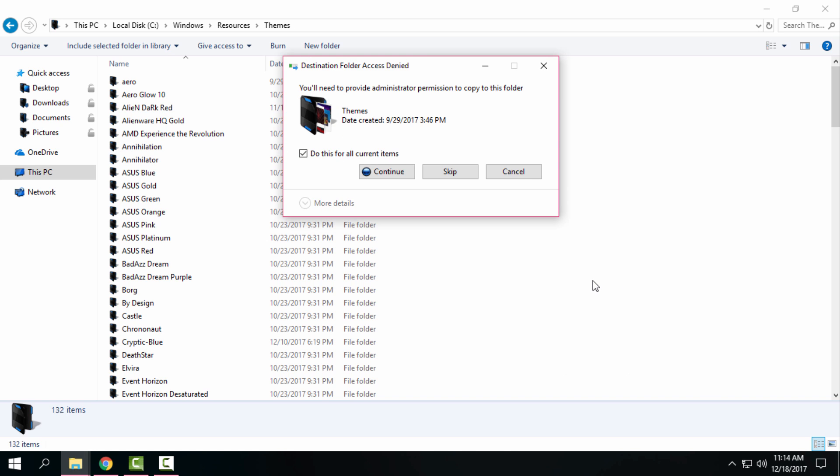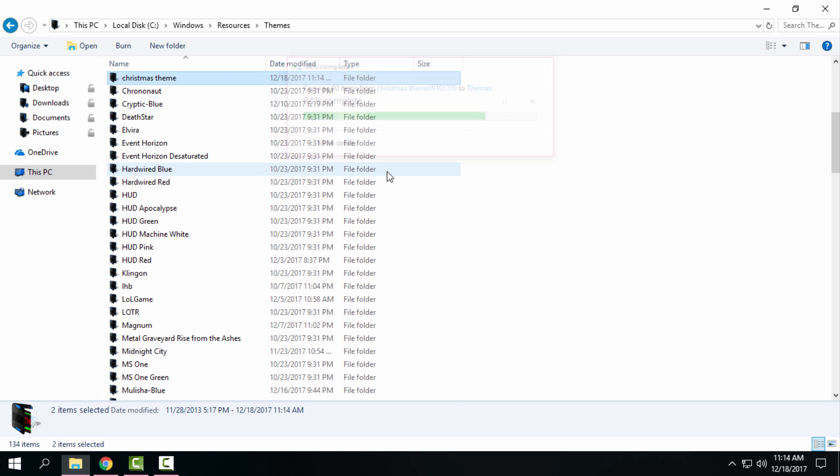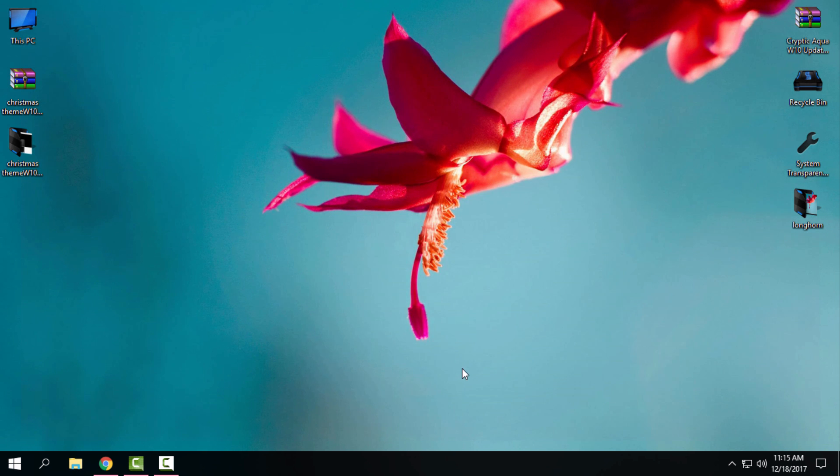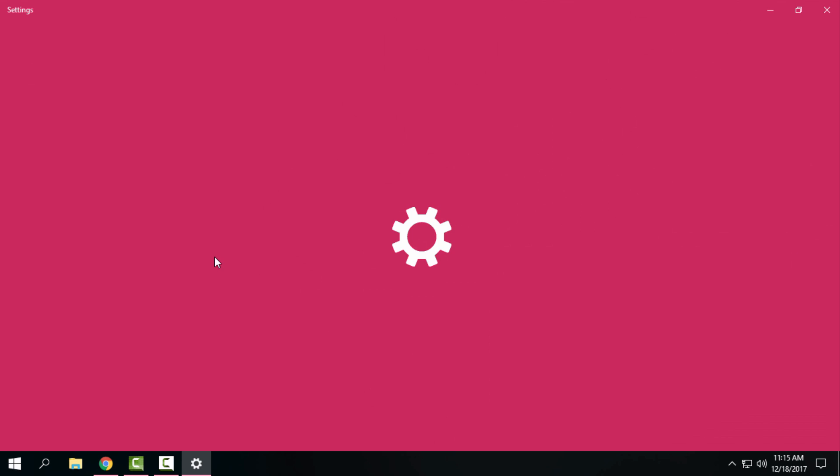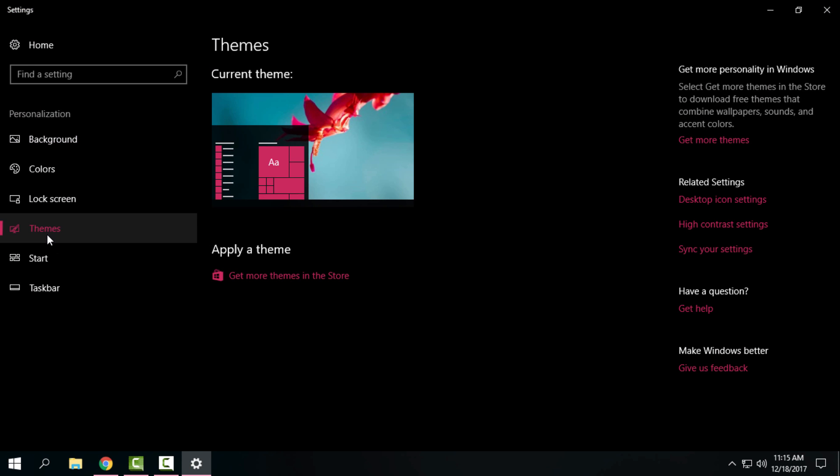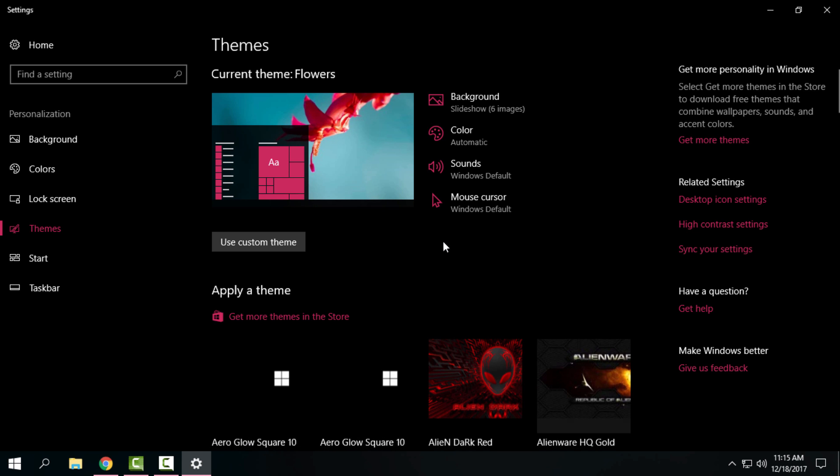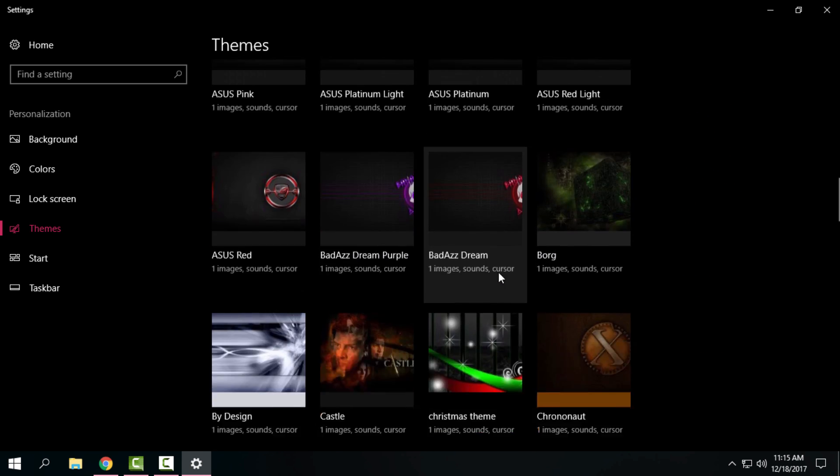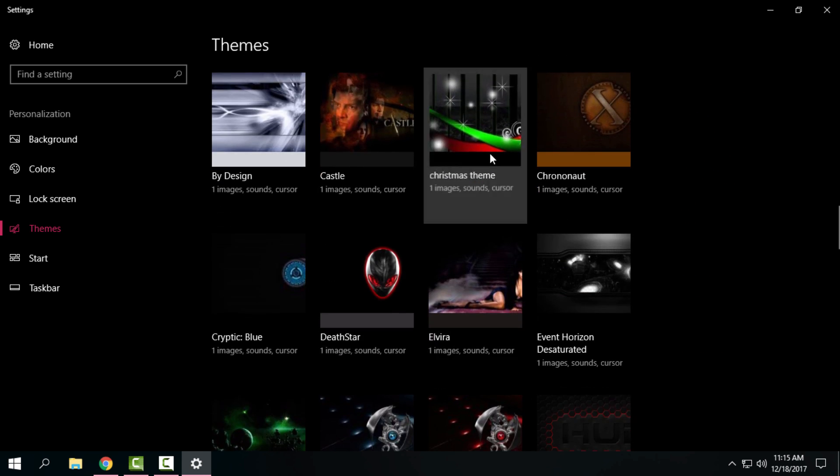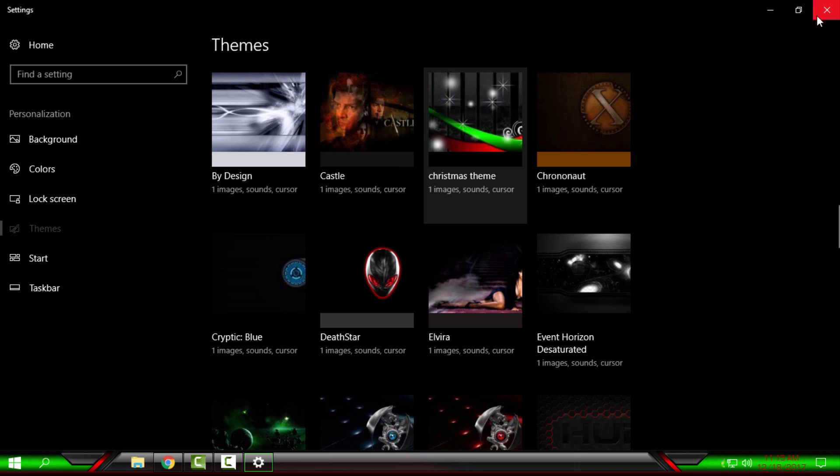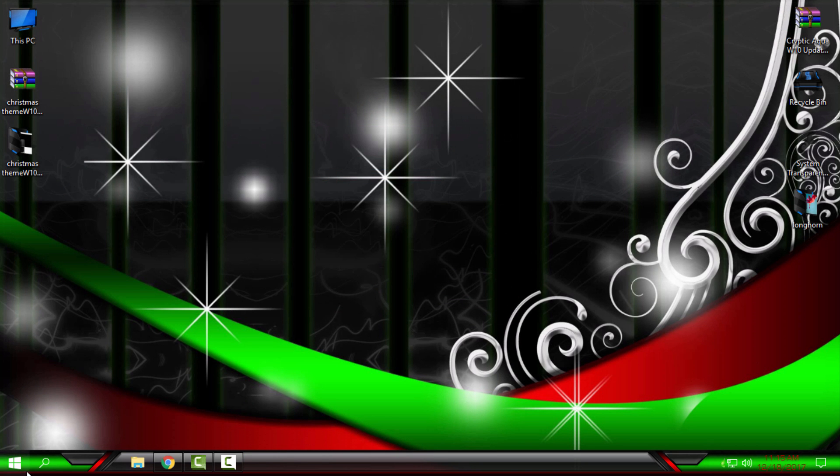Then go to right-click on desktop, Personalize, Themes, and from here in the theme section, choose the Christmas theme. Here we go. All links and credits are in the description below of this video. The theme is made by DeviantArt and has been ported to Windows 10 by Aaron.